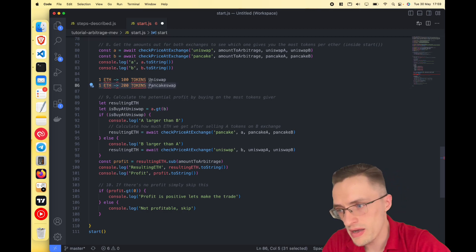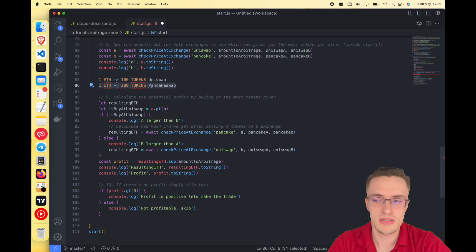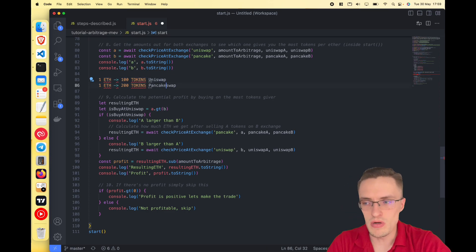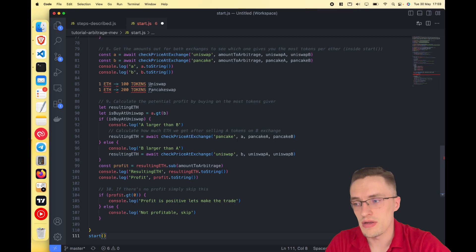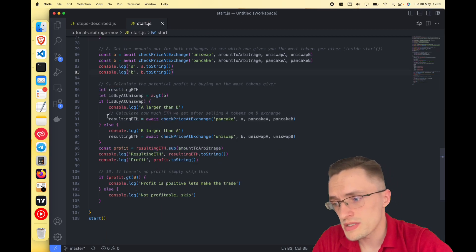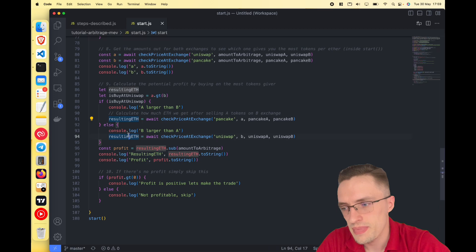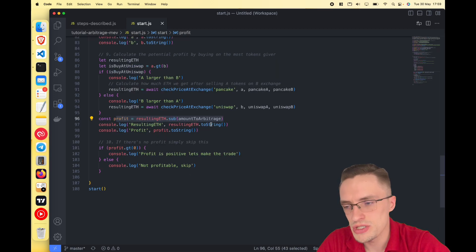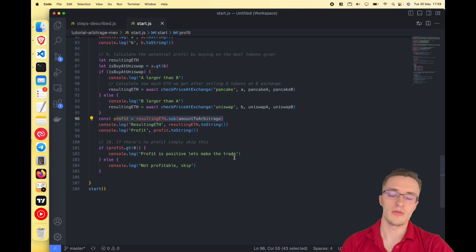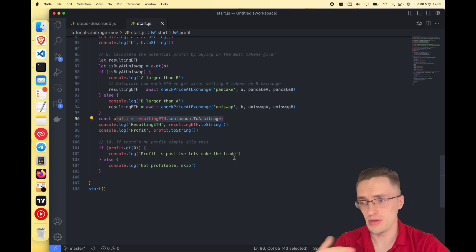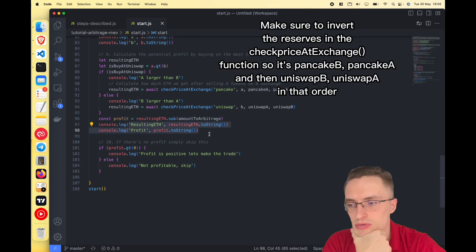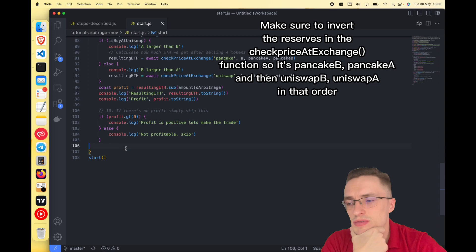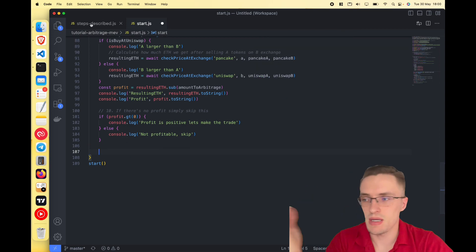We buy on PancakeSwap because we get more tokens, then sell on Uniswap — because those tokens are more valuable there, giving more ETH per token. We calculate the profit by checking the return from the sell against the original amount. If the profit is negative we skip the arbitrage, since sometimes no profitable opportunity exists.